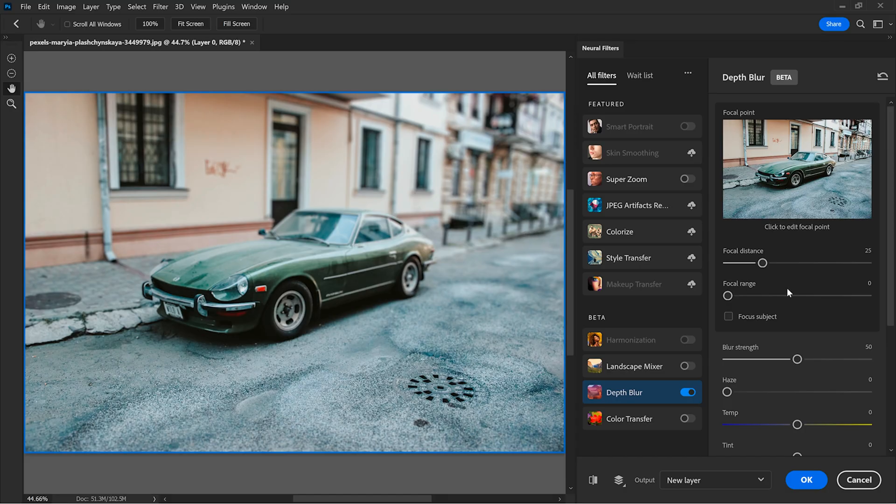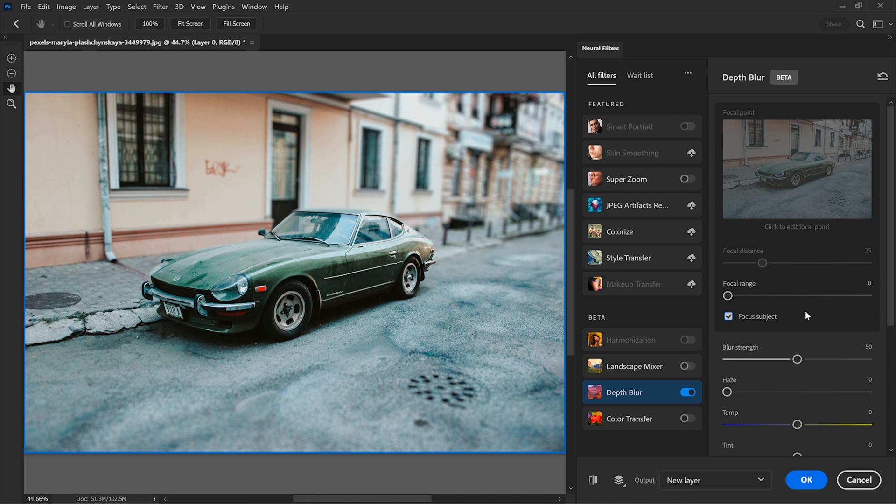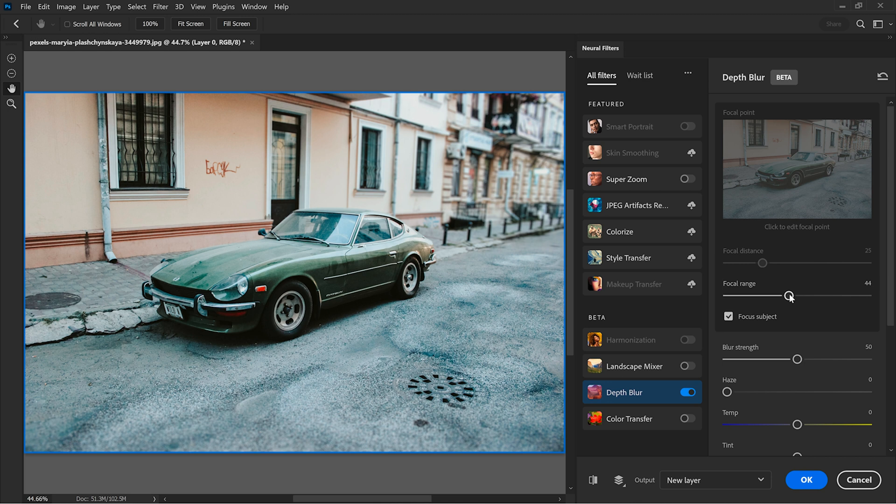So you have two options to blur. The first one is to check the box with Focus Subject. The AI identifies the main subject of the photo, it keeps it in focus and then it tries to gradually blur the background and the foreground. And if you drag the focal range slider, you can increase or decrease the amount of blur.